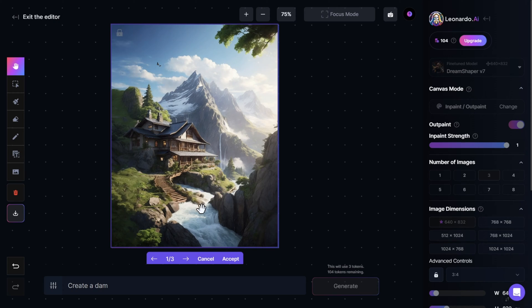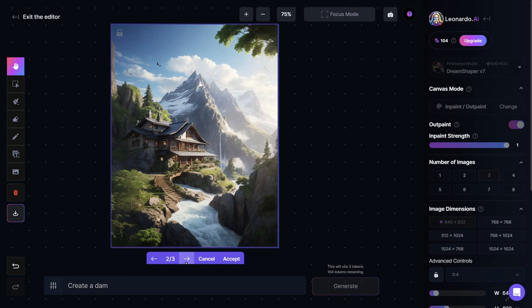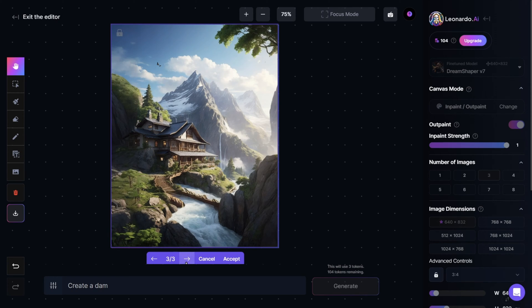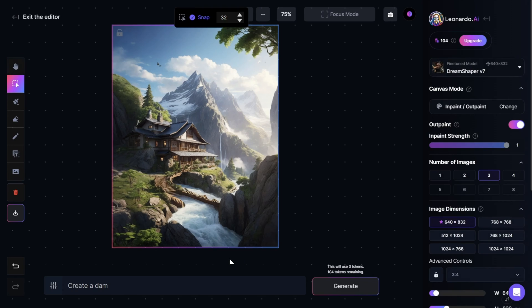Now we have three generations to choose from. The first, the second, and the third one — the third one is exactly what I asked for. So I will click on Accept. Now this image has a dam, and all that just by using a single prompt.